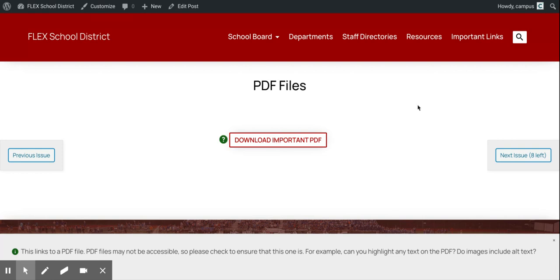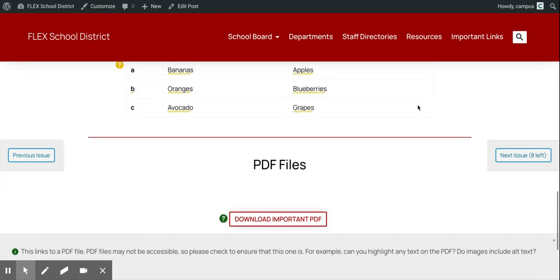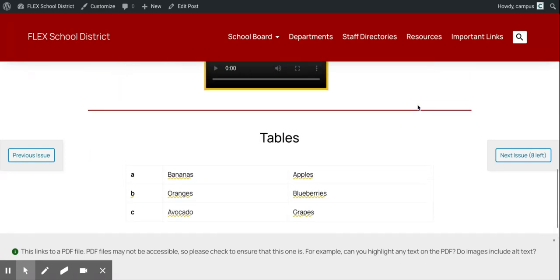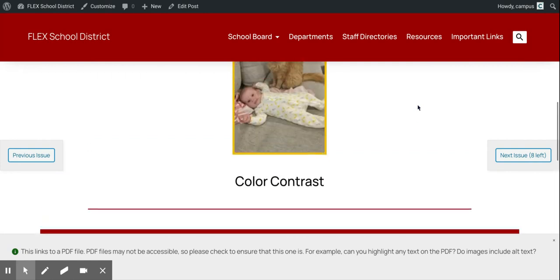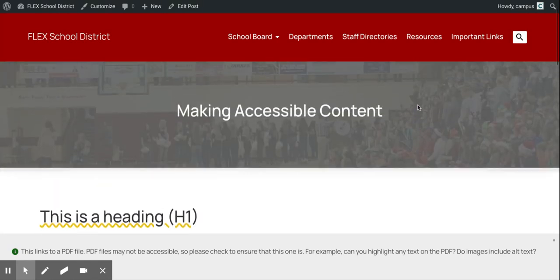So that's a quick overview of the main features of our accessible content plugin. It includes dozens more checks that I didn't show you here, and we'll continue to add more all of the time.